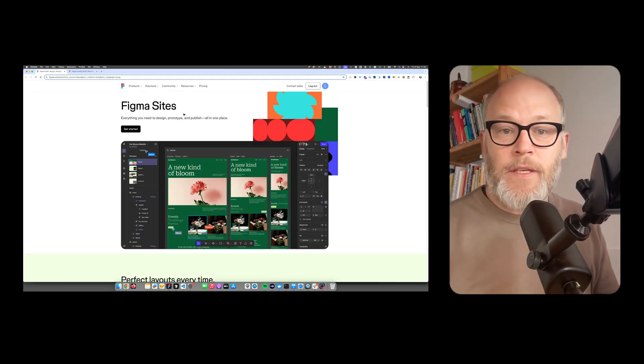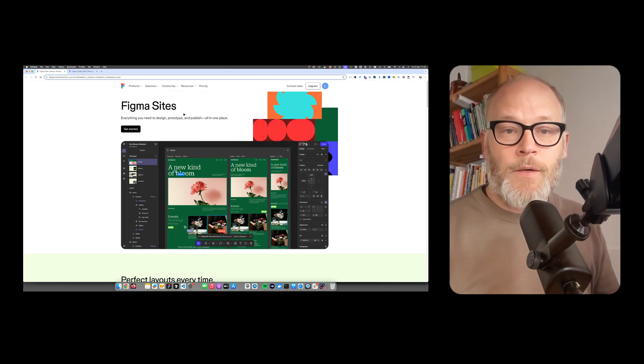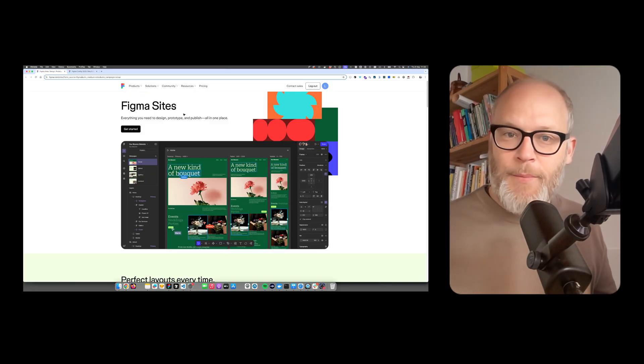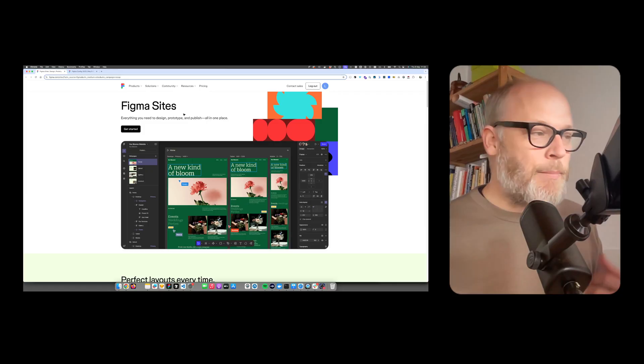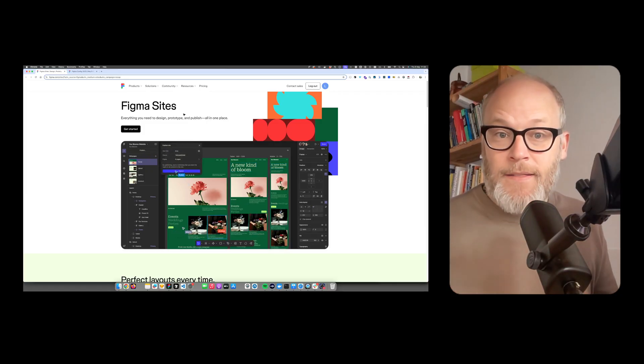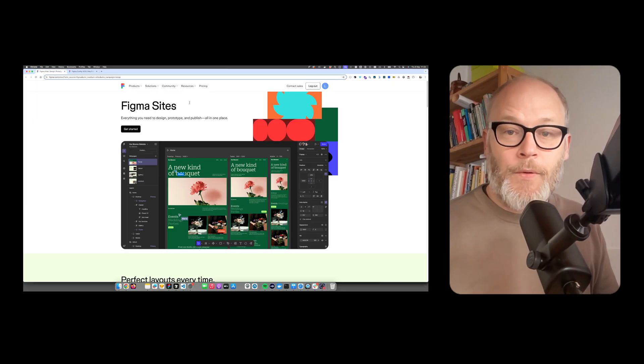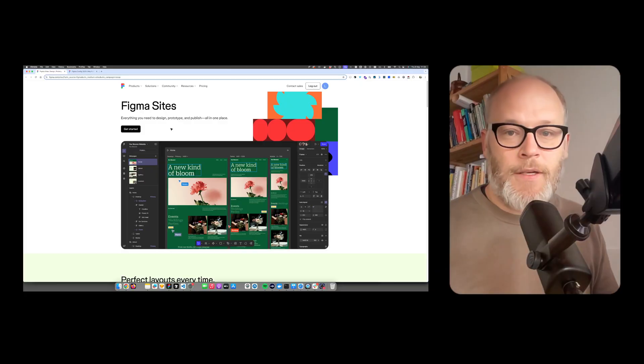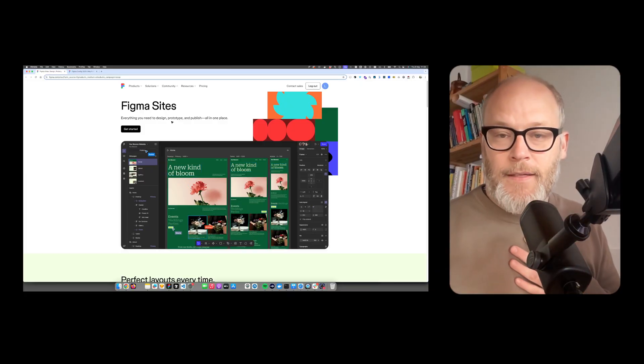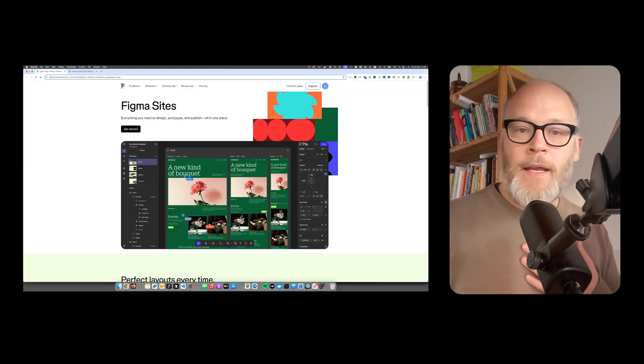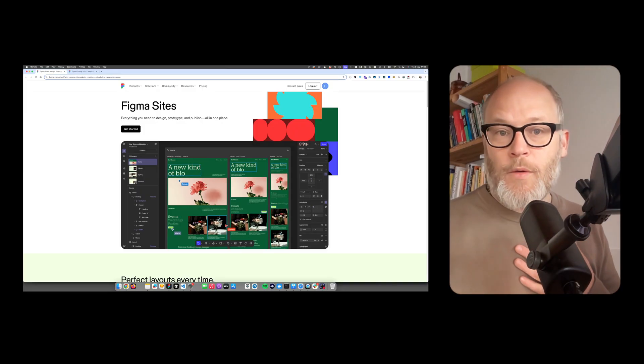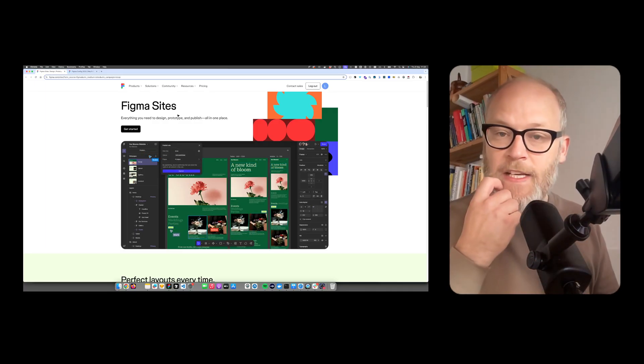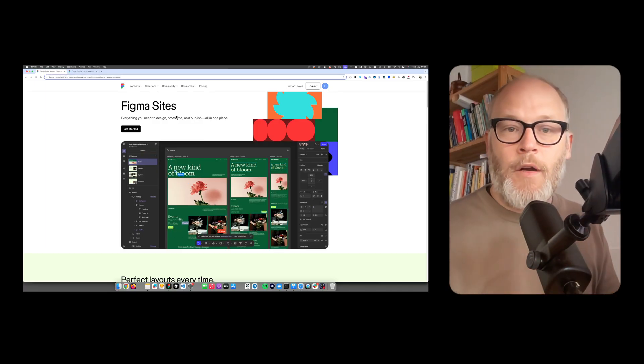I think Figma sites will evolve over time. So what that means is there is a new competitor on the market from a player we maybe haven't expected it. So it's quite interesting and a bold move of Figma to go into that direction. Personally, I'm excited. I think it's interesting what's happening in the space.